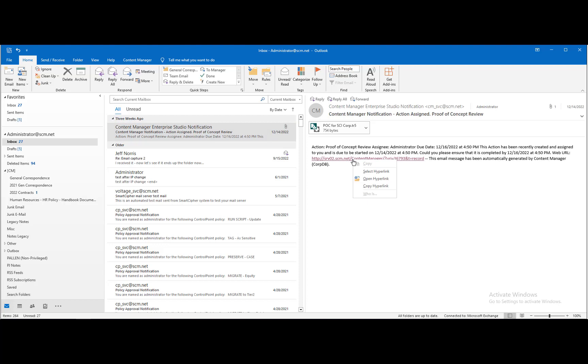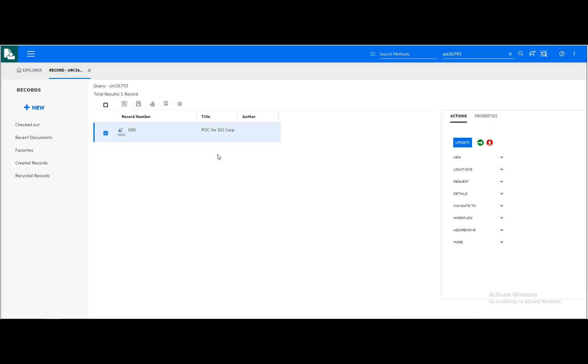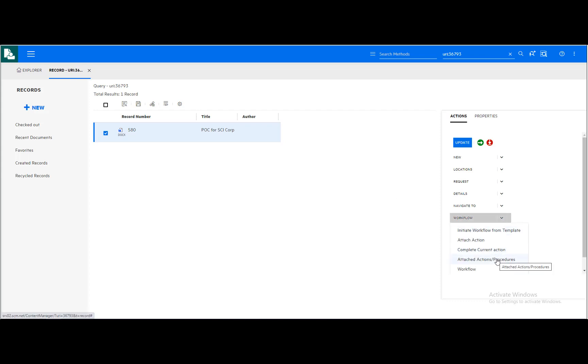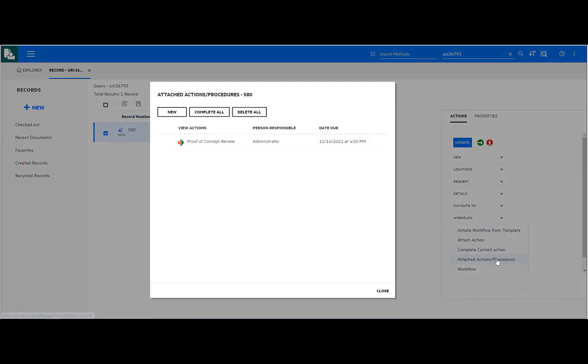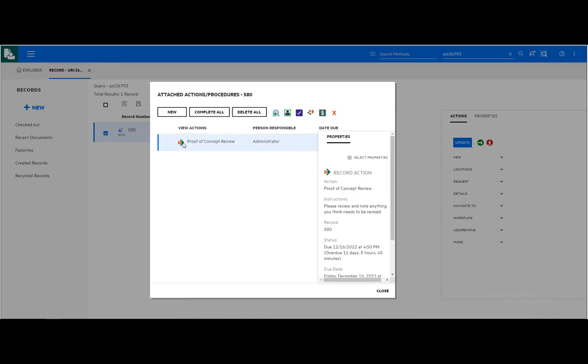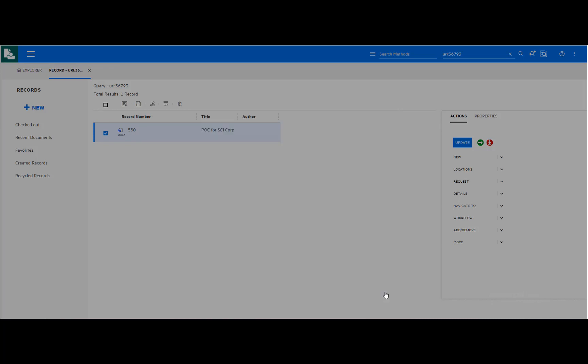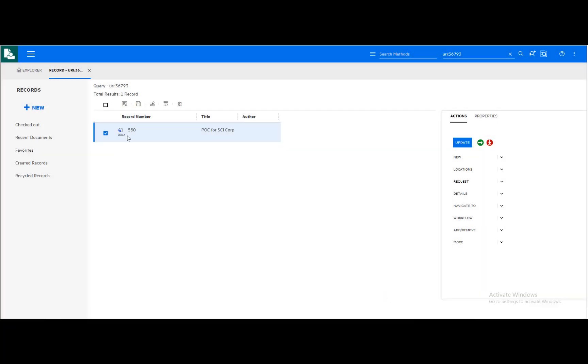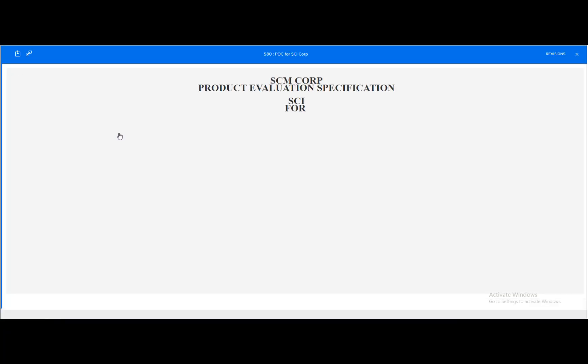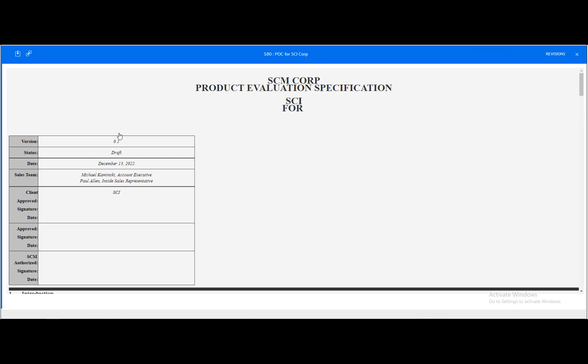The user assigned the action gets an email notification with a link to the document. The user can review their instructions and perform the specific action required of them.